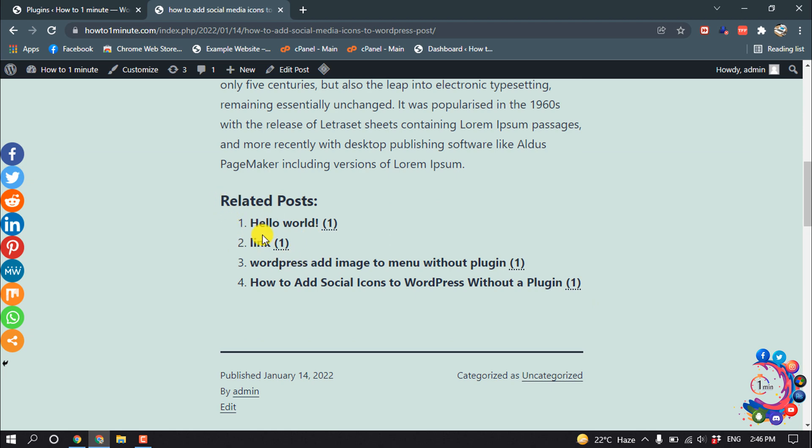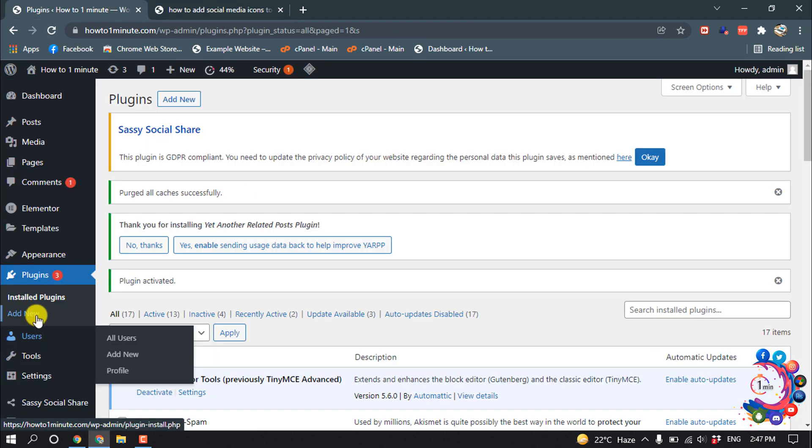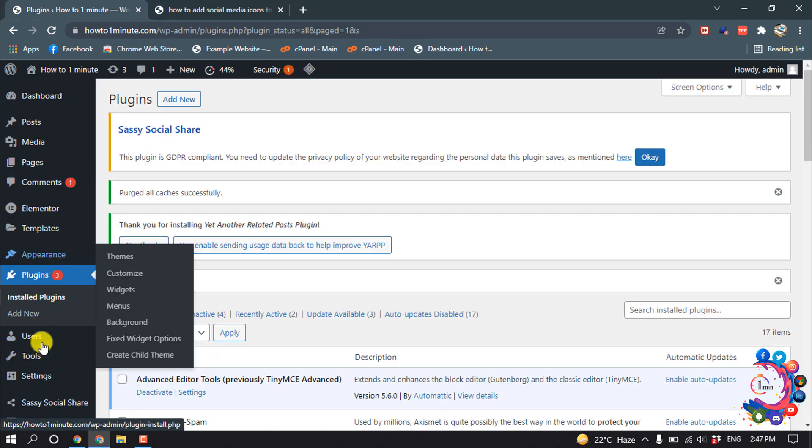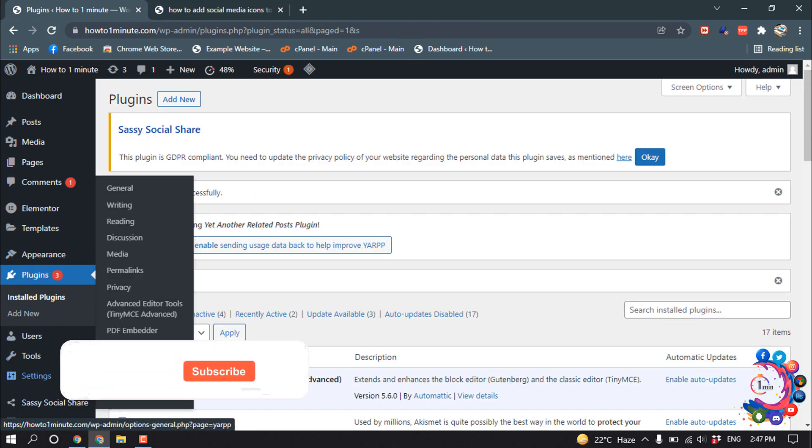And now let's see how to customize this related section. So go to dashboard and hover over on Settings, then you will find this YARPP. Click on it.